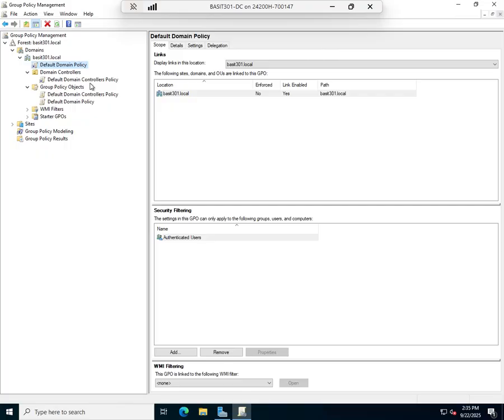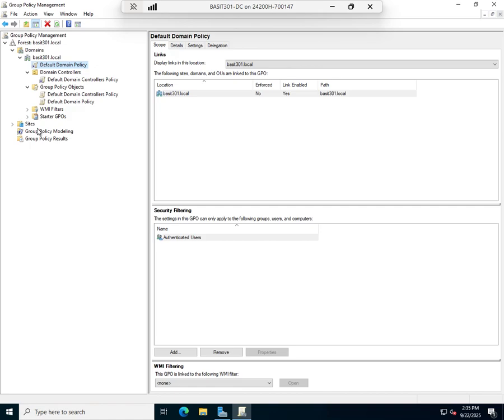It's easier just to change this one, but other than that I will typically leave the domain policy alone, create other policies, and then link them to the domain. I can have multiple policies linked to domain, I can have the same policy linked in multiple places. Incredibly flexible. So I will typically do that and leave the default domain policy alone other than the password settings. There we go, setting password policies using Active Directory Group Policy.